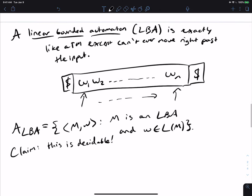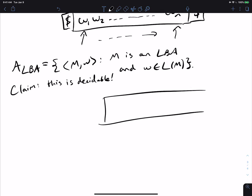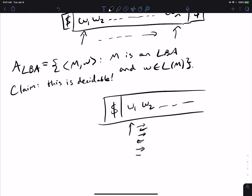The problem is that an LBA could run forever. We can't just use the strategy of the recognizer for ATM — just simulate the machine and accept if it accepts — because the LBA could run forever. For example, it could go back and forth between the first and second tape positions and never stop. So if we want to show this is decidable, we need an alternate strategy.